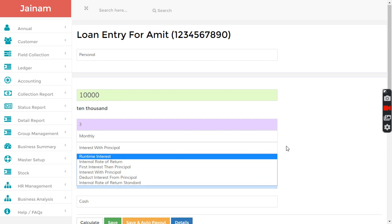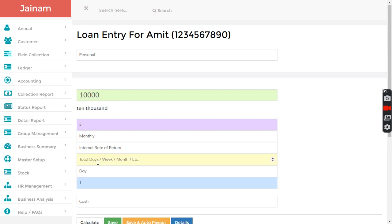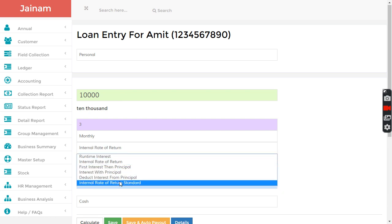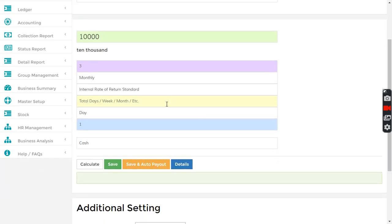These are different types of calculation methods. I select internal rate of return which is kind of a banking system, or IRR standard where every installment will be consistent. I select six months.